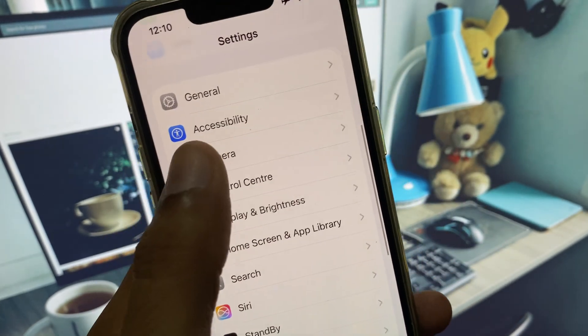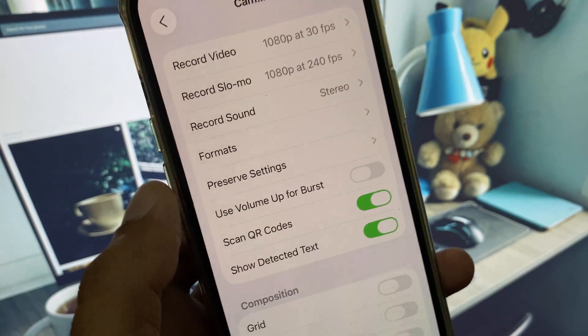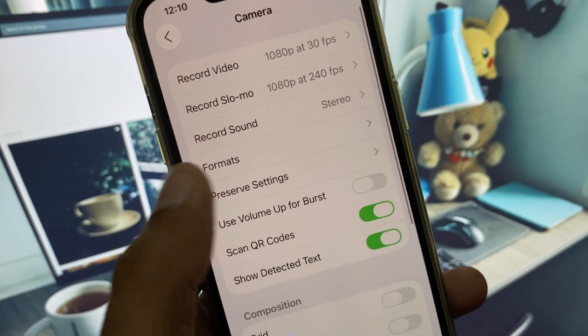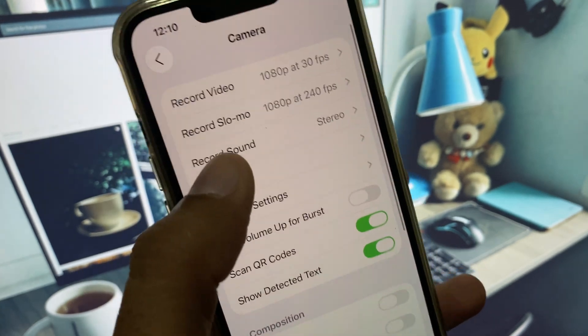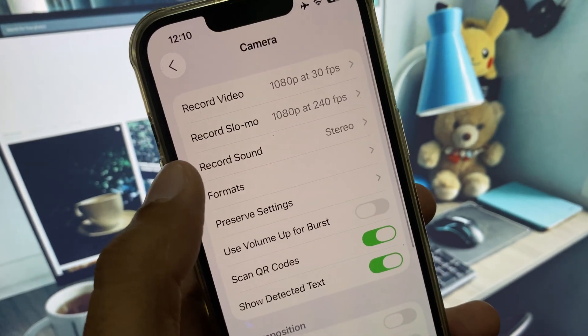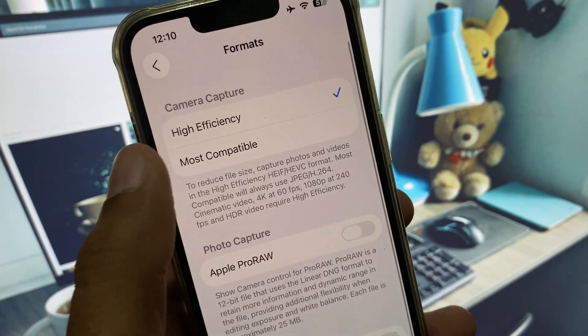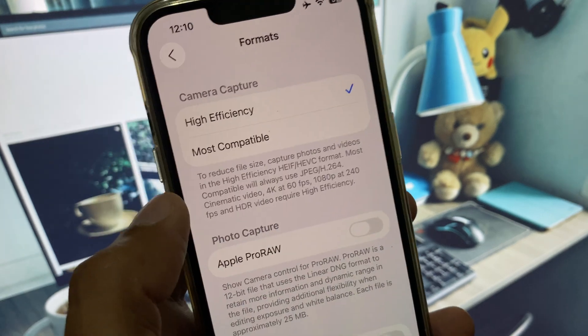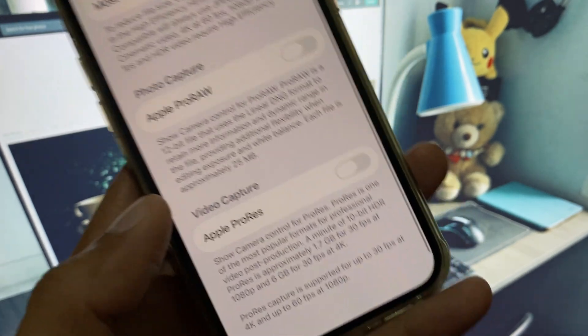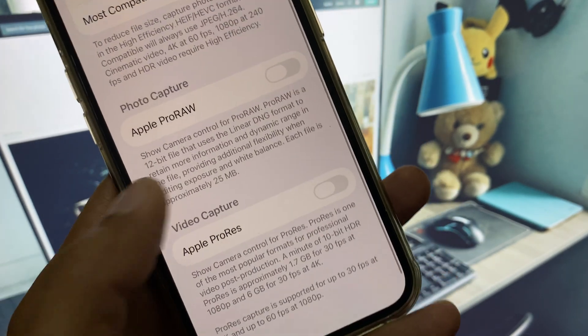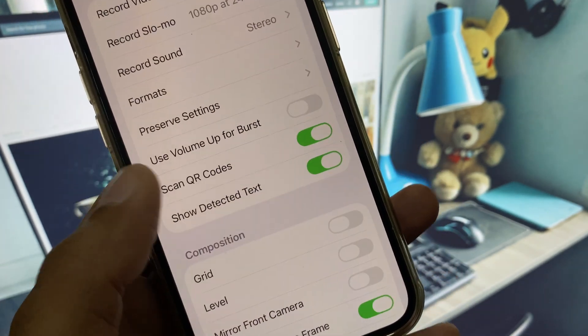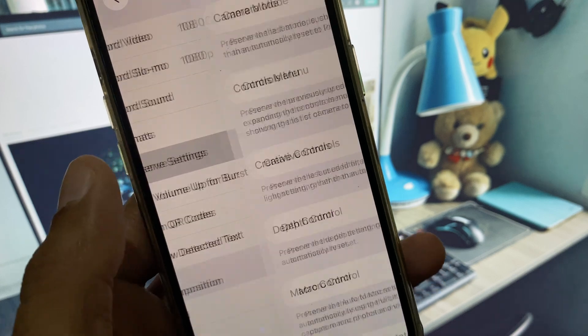From here, you will see the option of Format. Click on it and select High Efficiency. After this, you need to scroll down to the option of Preserve Settings.